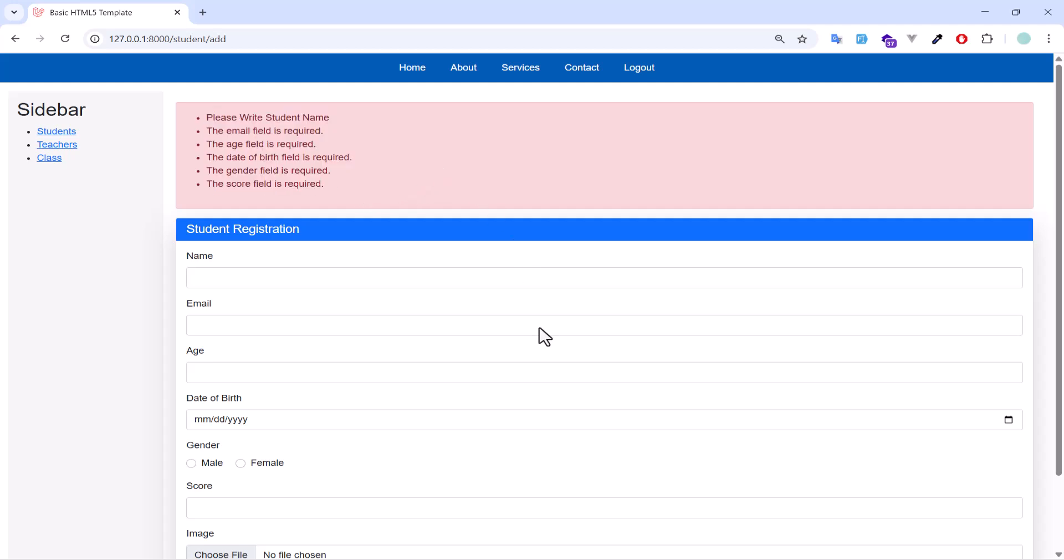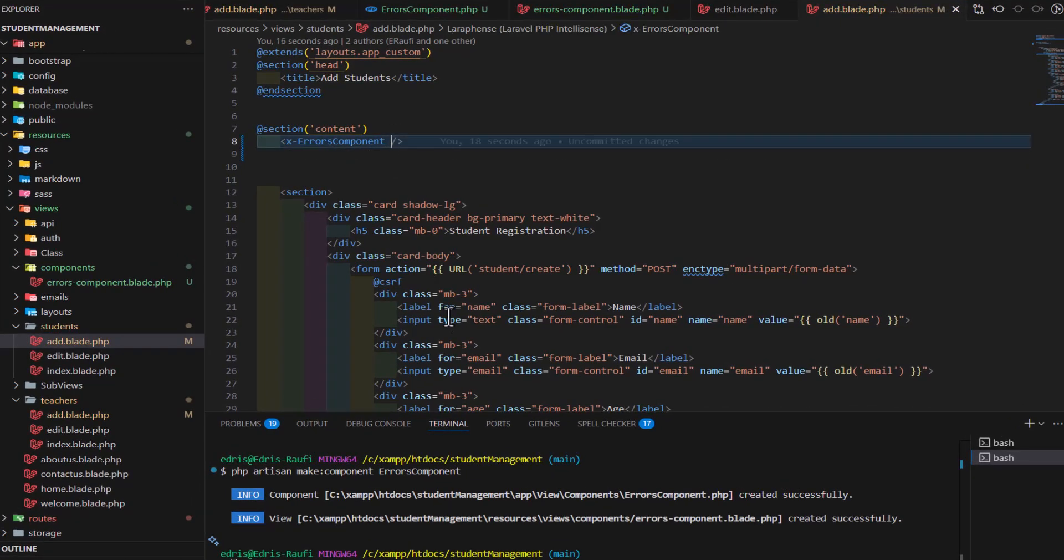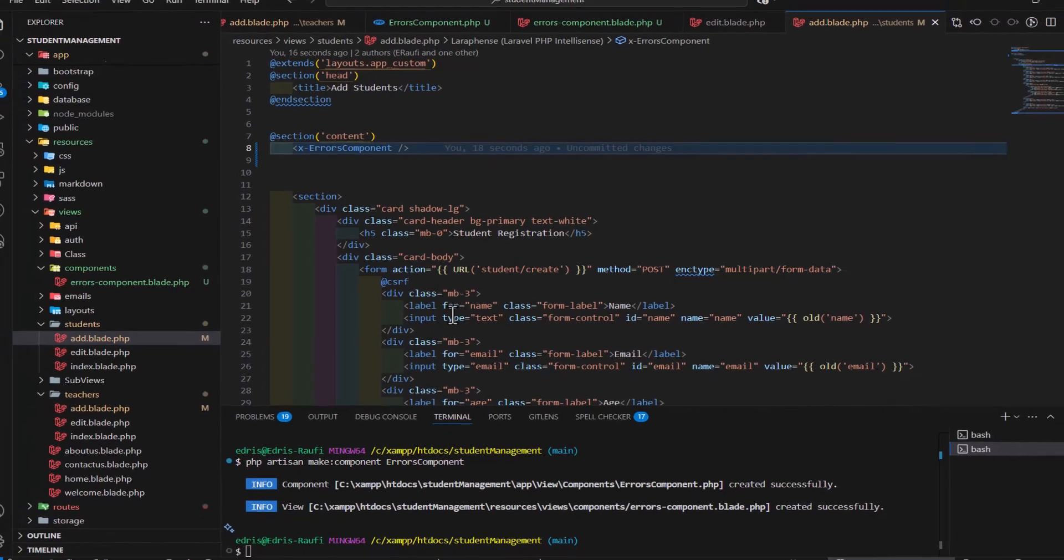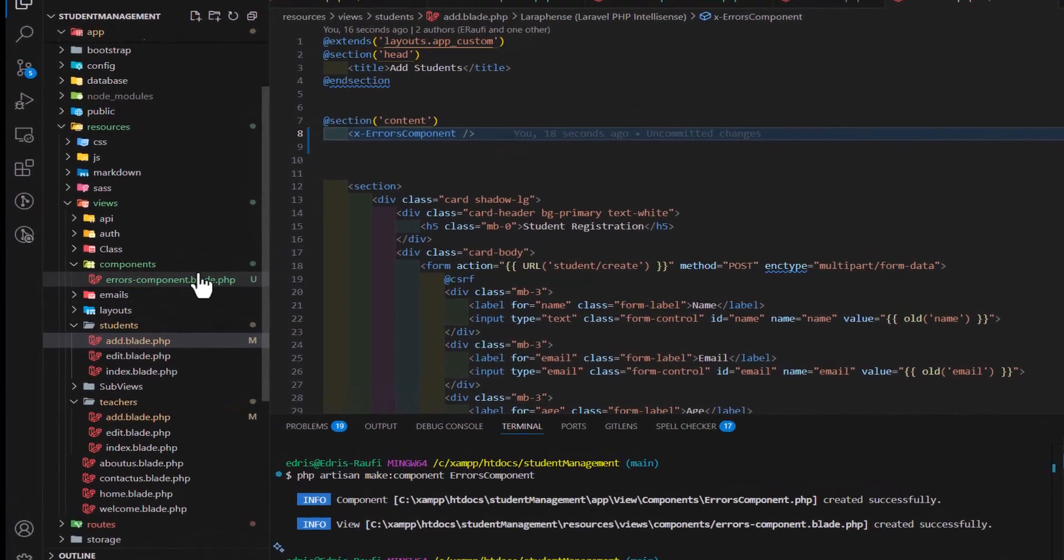same like our previous. We can also pass data to our component from our main page to send data. For example, let's open our component first.